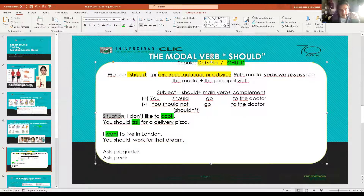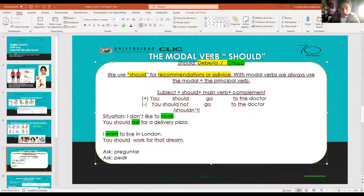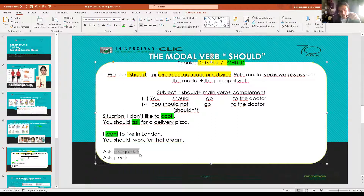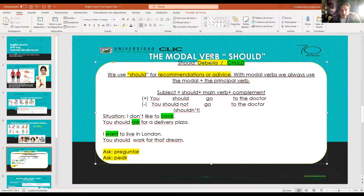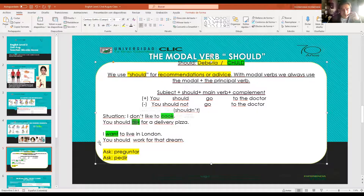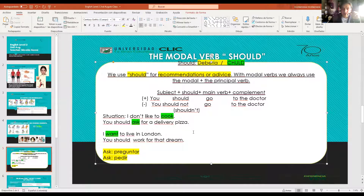For example: situation - 'I don't like to cook' (no me gusta cocinar). My friend recommends: 'you should ask for a delivery pizza' - tú deberías pedir un domicilio de pizza. That is the recommendation. Remember, 'ask' has two meanings: preguntar and pedir - depending on context. Another example: situation - 'I want to live in London' (quiero vivir en Londres). My friend says: 'you should work for that dream' - deberías trabajar por ese sueño.